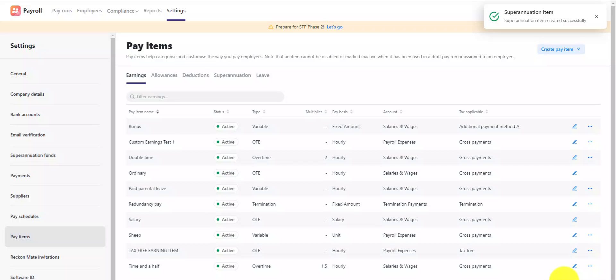After the custom super item is set up, you'll then need to assign it to the employee's superannuation fund.